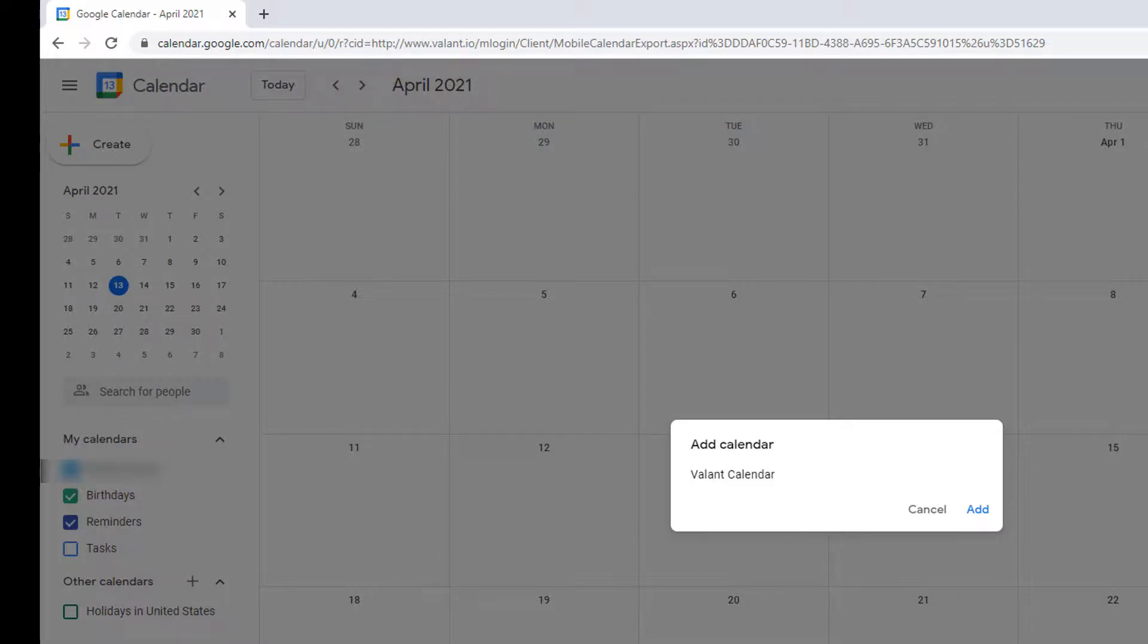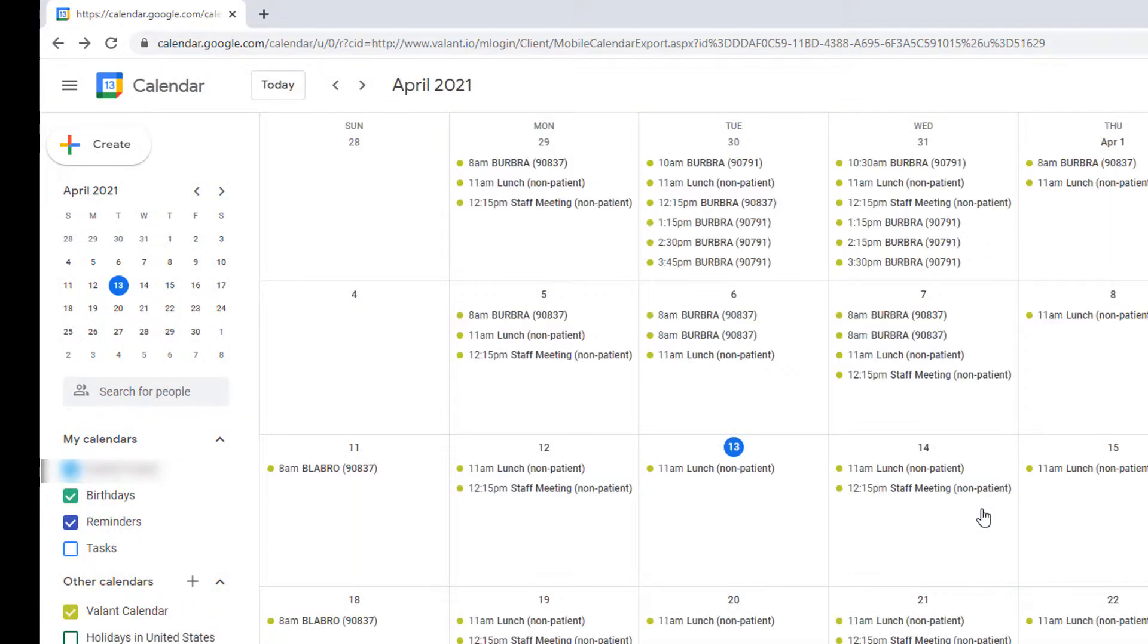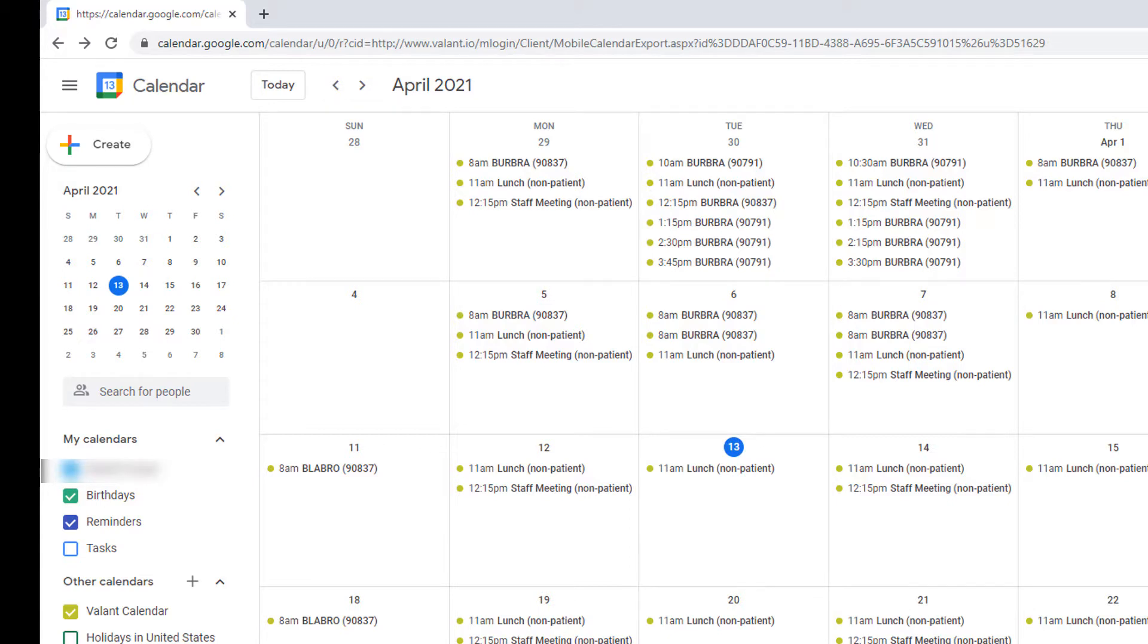Once you click Add, the Valent appointments will be synced with your Google Calendar. Please remember that this sync is one-way and changes to the Google Calendar will not be updated in Valent. But changes to the calendar in Valent will be updated on a Google Calendar that is synced with Valent.